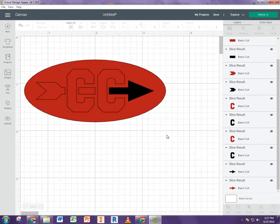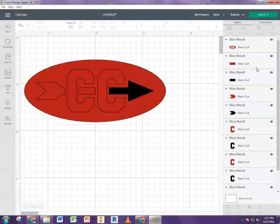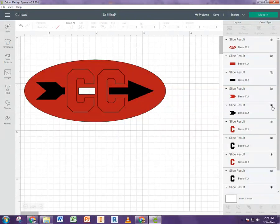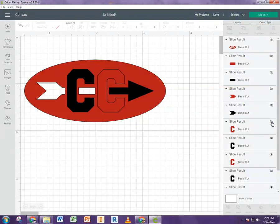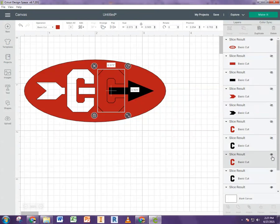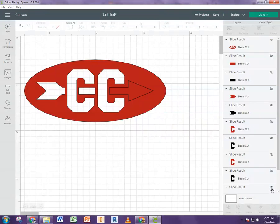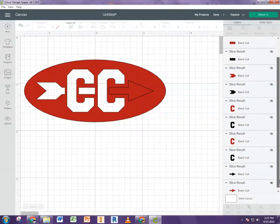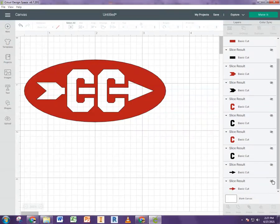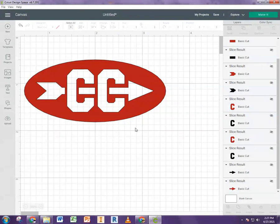Okay. Now what you can do is you can hide everything but the outside shape. And so this would be the sticker that you would then make in the end.